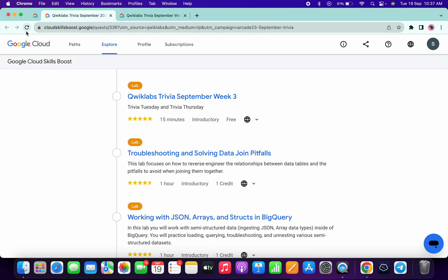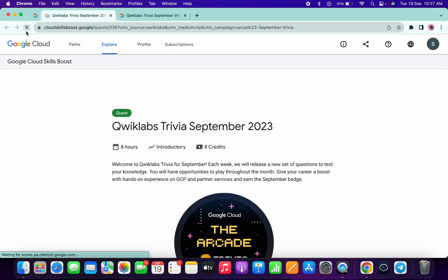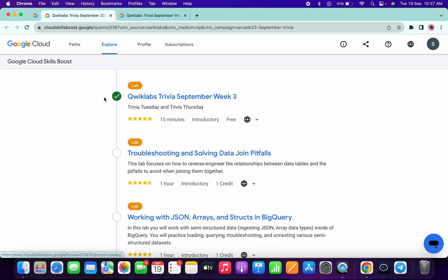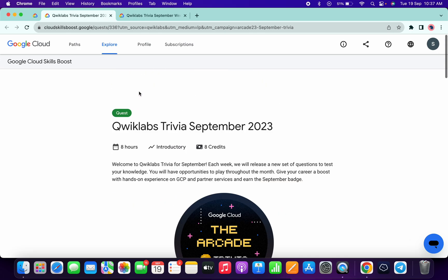Now if I just come back here and refresh the page, let's see. And as you can see, we got a green tick over here. That's the way we have to complete this quiz.